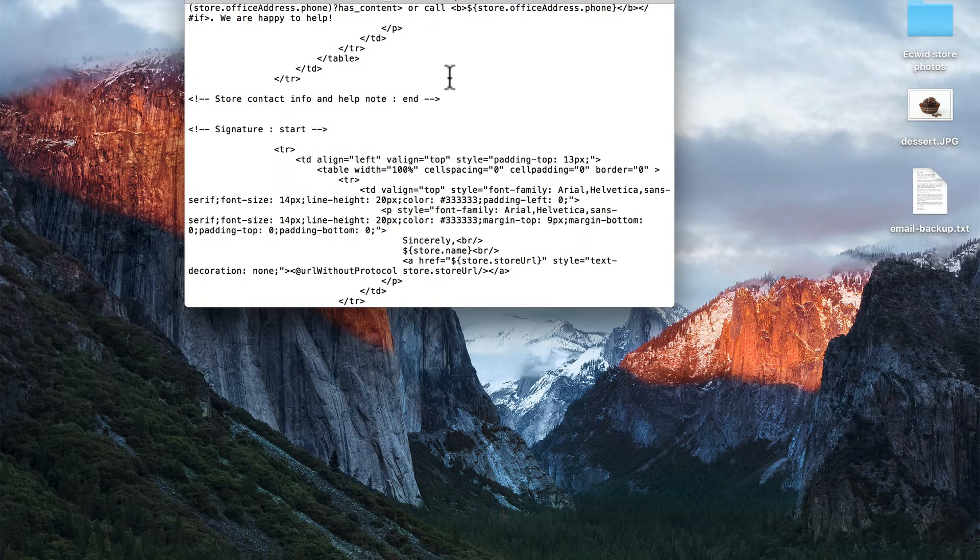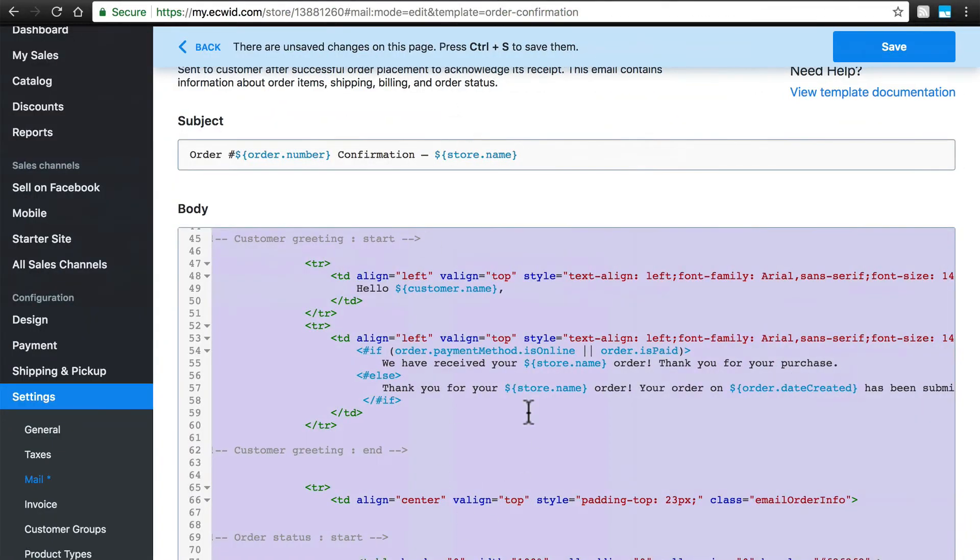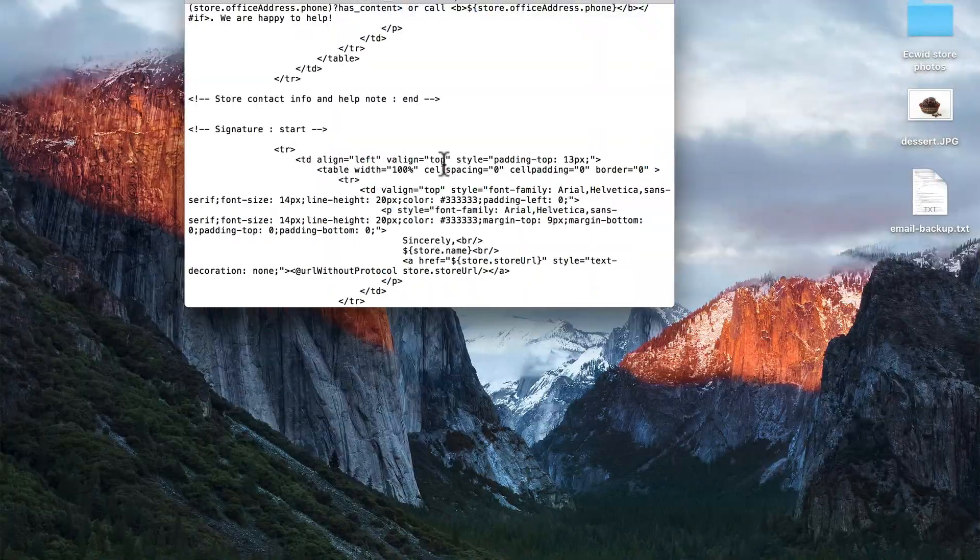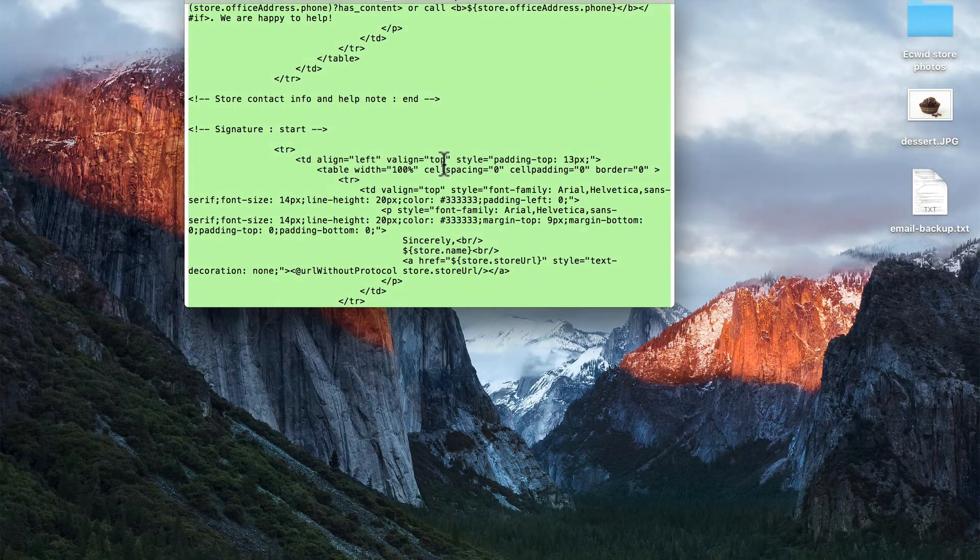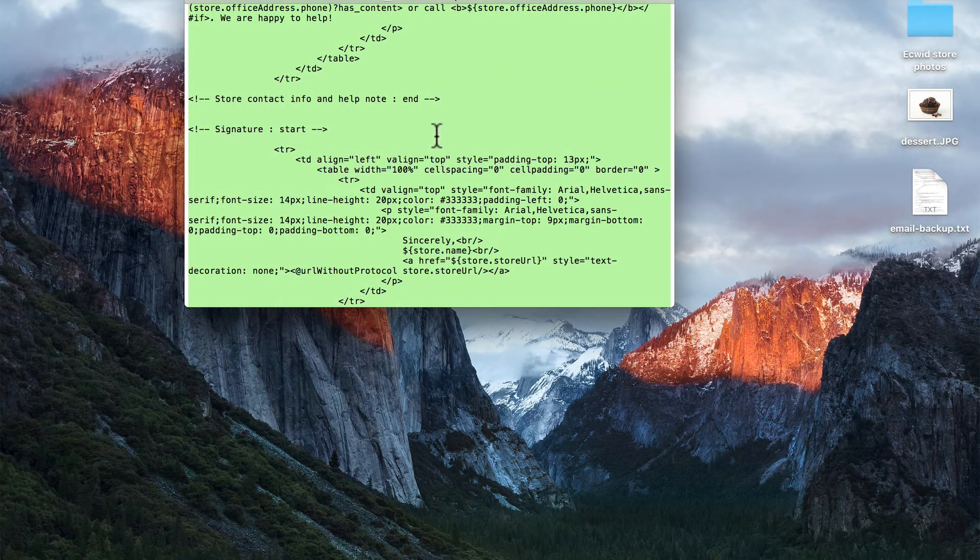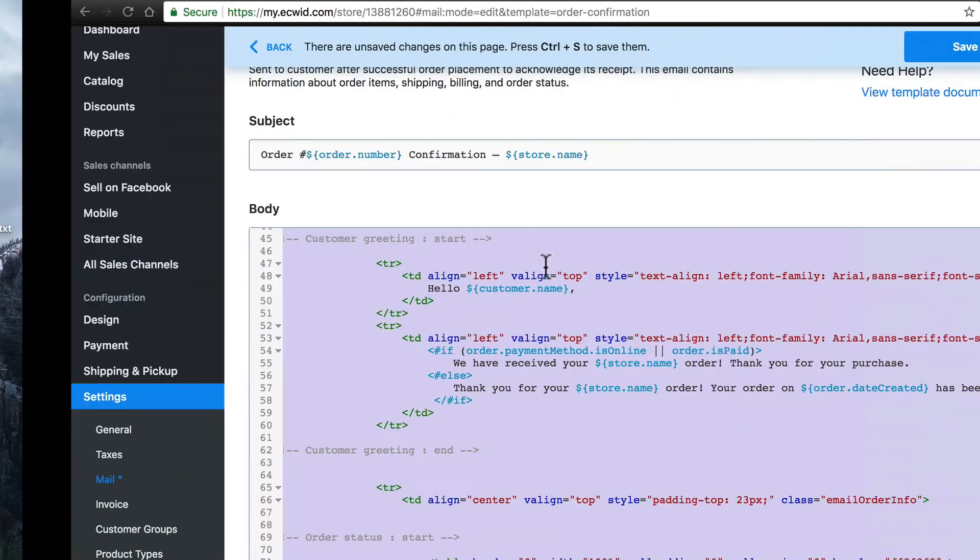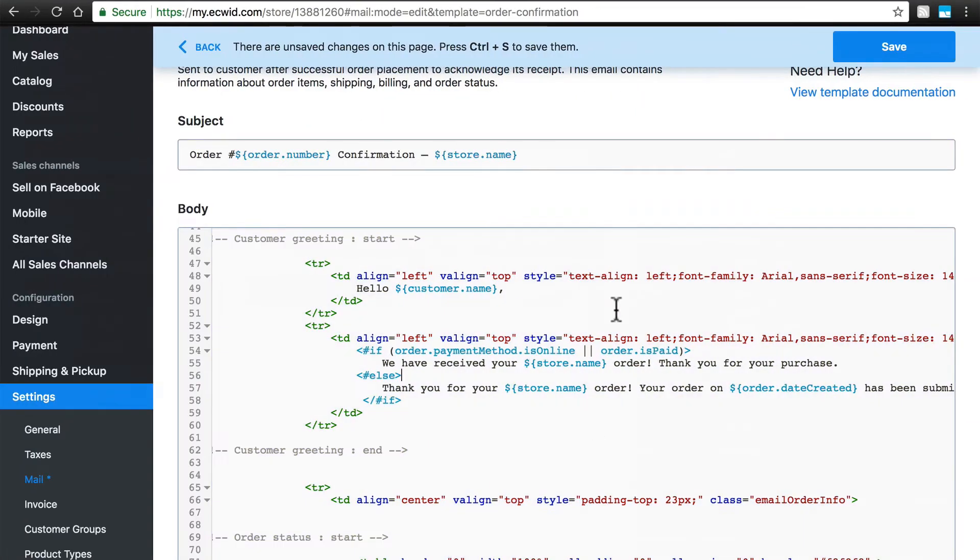So that way, if we make a mistake, all we have to do is delete everything, come back here, copy it all from our backup file, and paste it in here, and we'll be just fine.